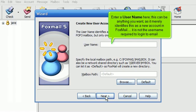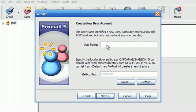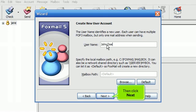Enter a username here. This can be anything you want, as it merely identifies this as a new account in Foxmail. It is not the username required to log in to email. Then click Next.